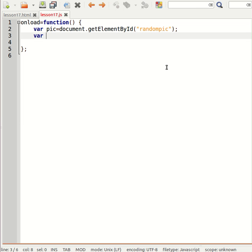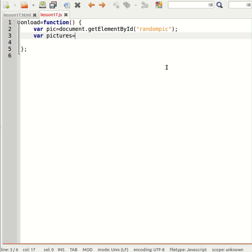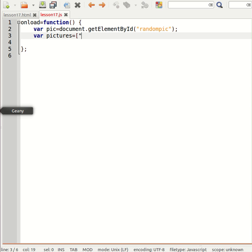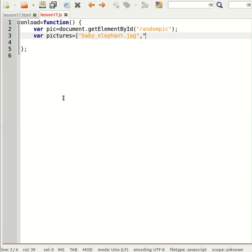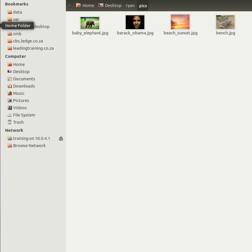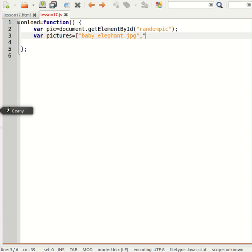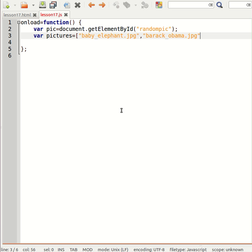So let me create an array of pictures and I want to put a list of all the pictures that I have. So I need to quickly go and look up all the pictures. So I have baby elephant dot JPEG. Obviously your pictures are going to be different.